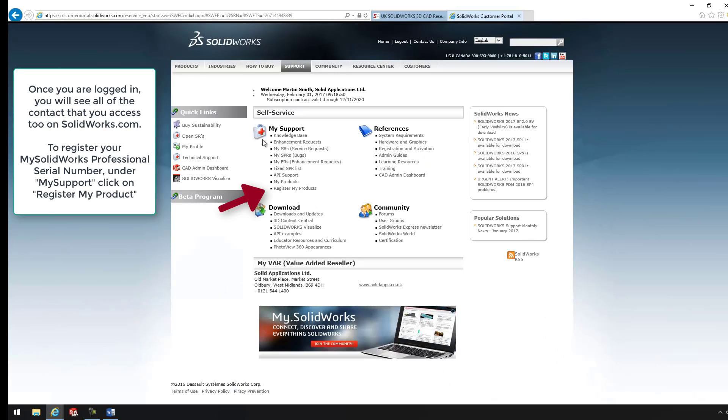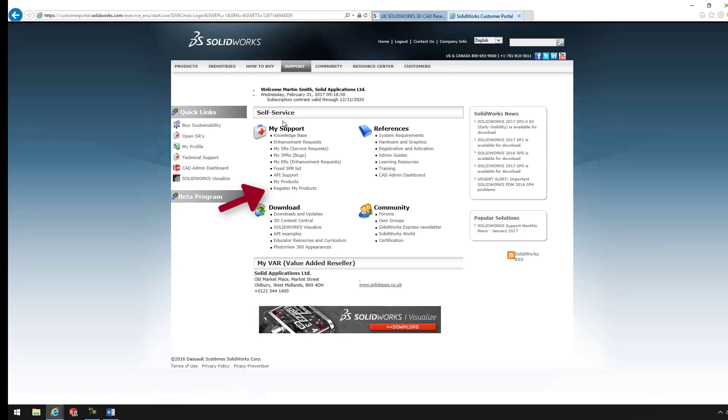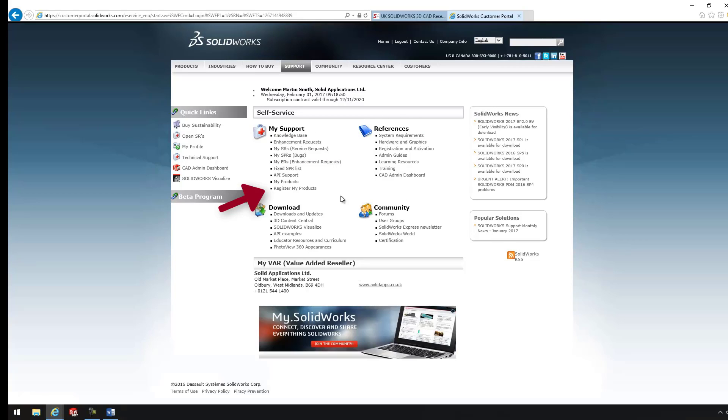Once onto the SolidWorks website, you'll notice there's four areas. First of all, you have MySupport. We have References, the Community, and we have Downloads.